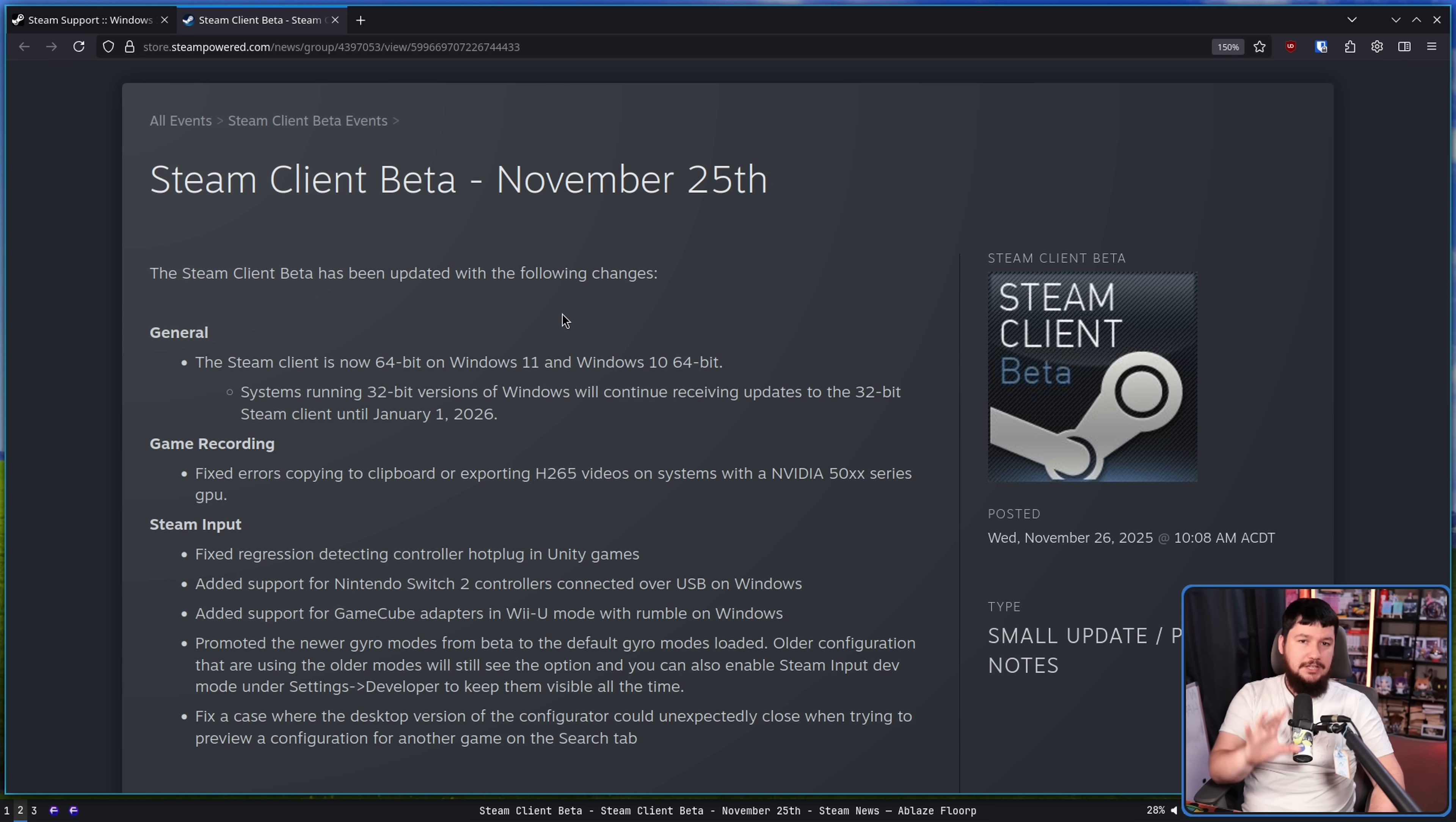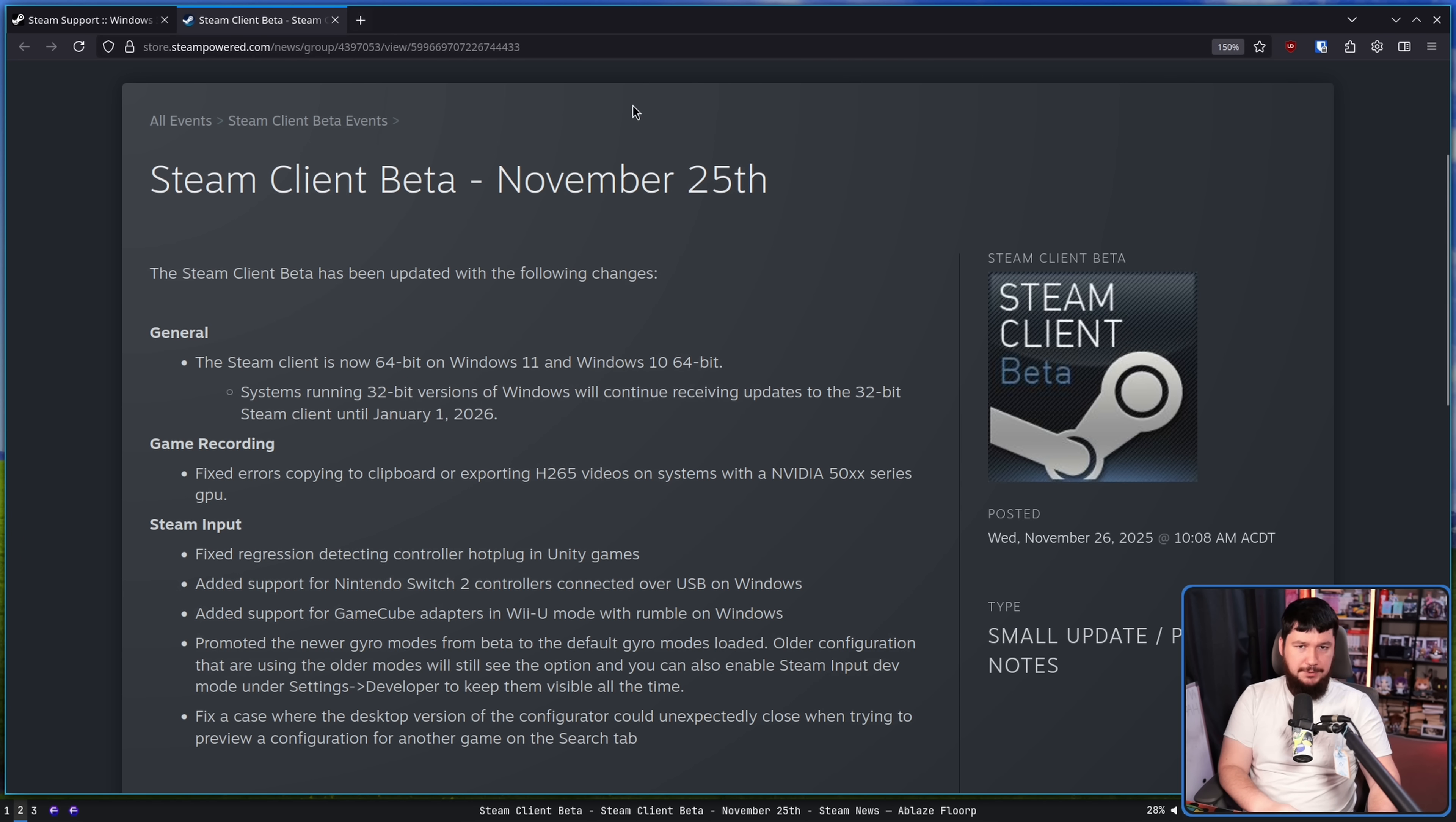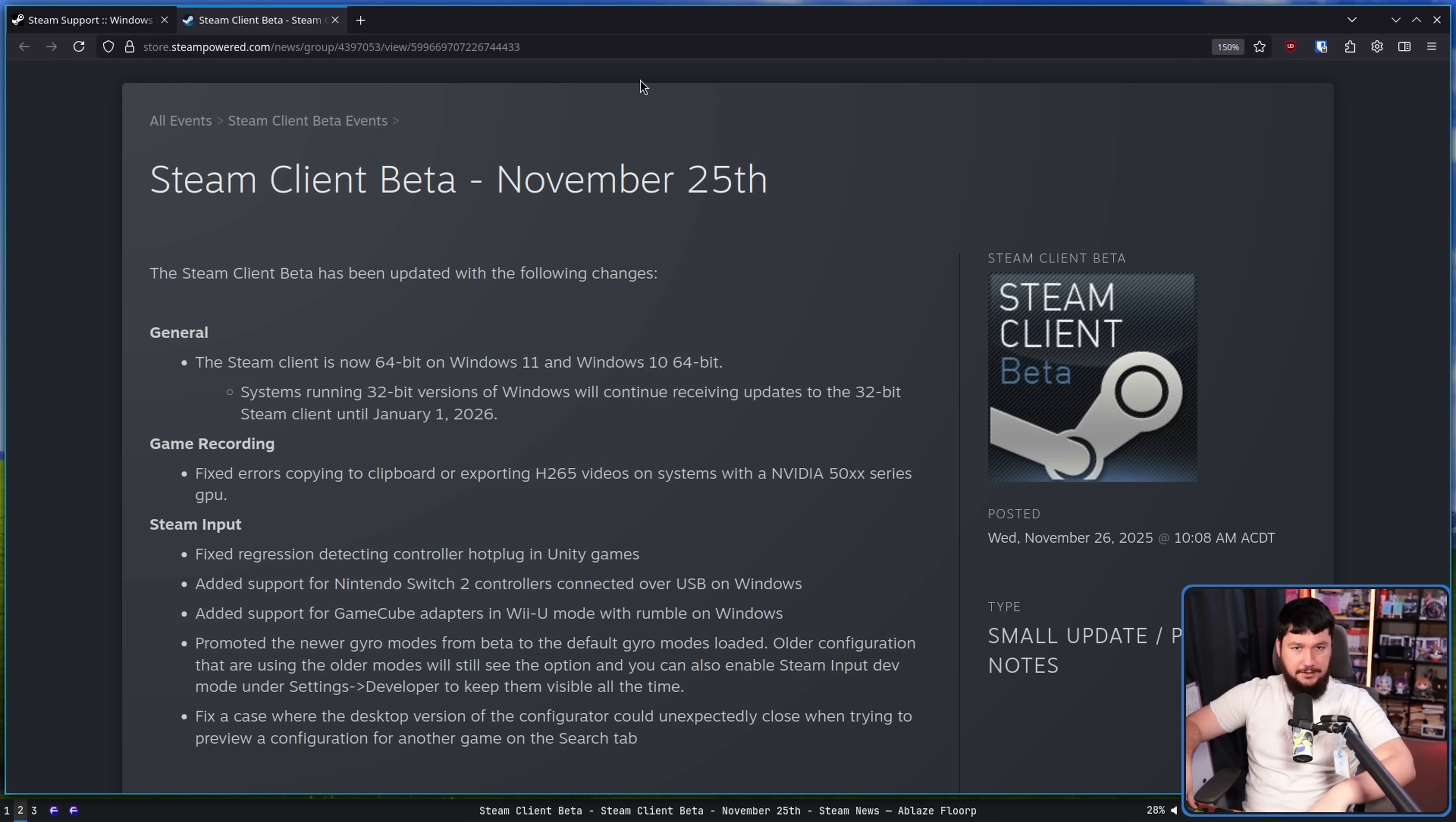However, if you're one of the five people running Steam on a 32-bit version of Windows 10, as per the original announcement, that will still be updated until January 1st, 2026. But every single other person running a 64-bit operating system, finally, Steam on Windows is 64-bit.